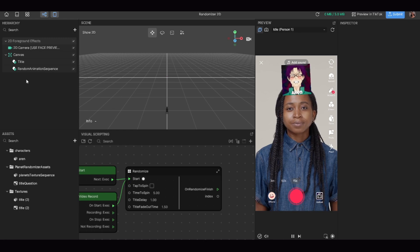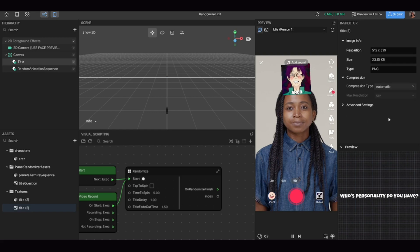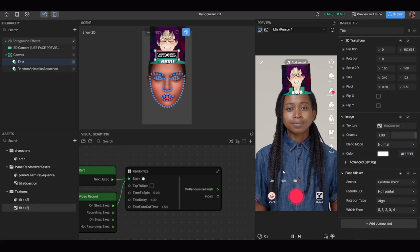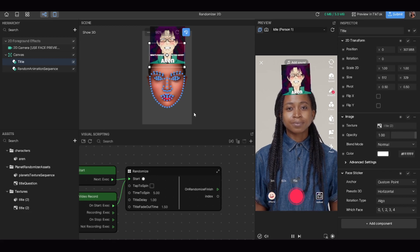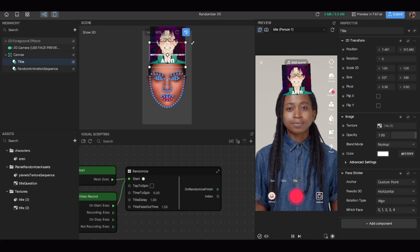Once you've imported the photo into Effect House, head back to 'title' in the hierarchy, go over to the inspector, find image texture, and just drag and drop the photo you imported into the texture box. You'll then have your title displayed. Mine is very small — it's supposed to say 'whose personality do you have,' but it looks more like a whisper. It works for this demonstration, but please make a better title if you're using this for real.